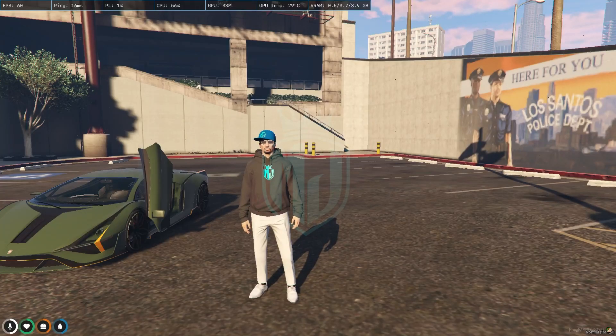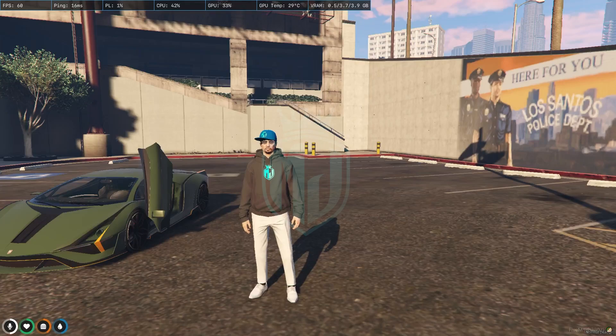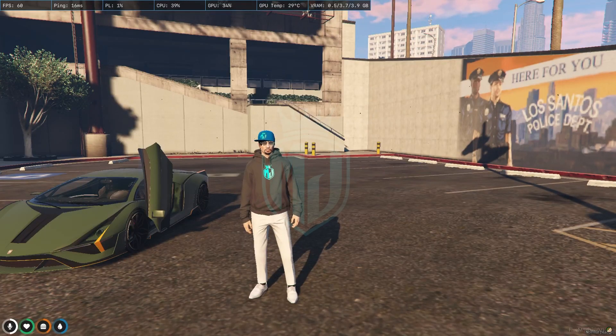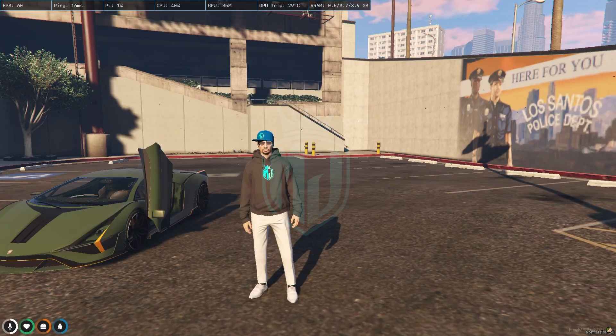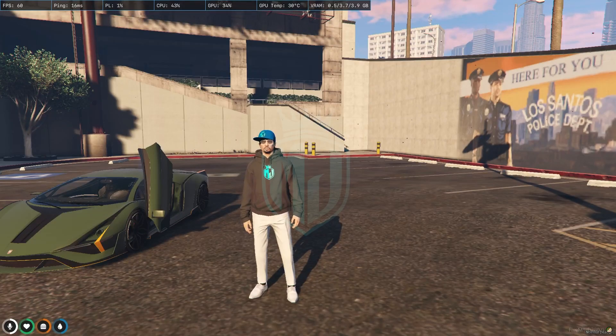Hey guys, welcome back to another video. I hope you all are good. So today in this video we are going to install a wheel theft script in our QBCore server.